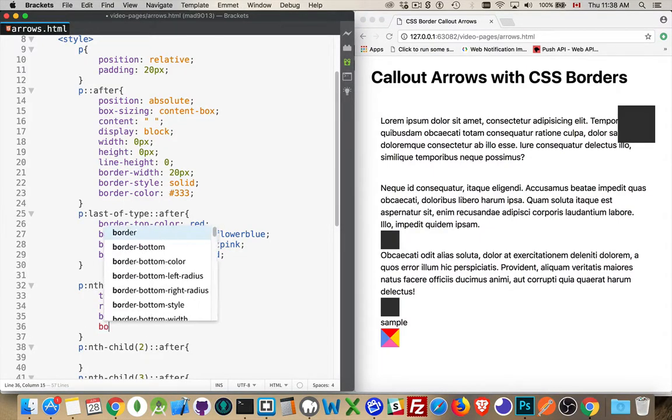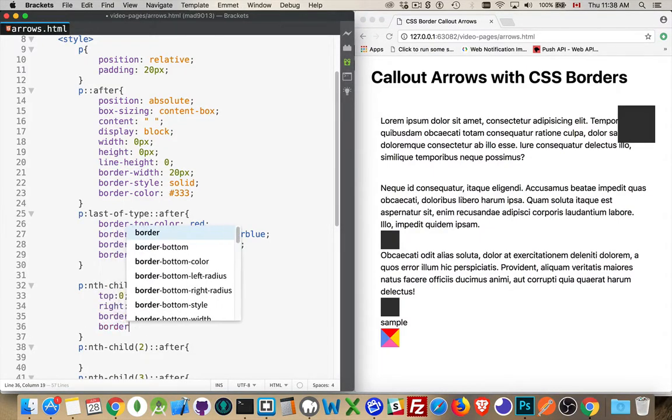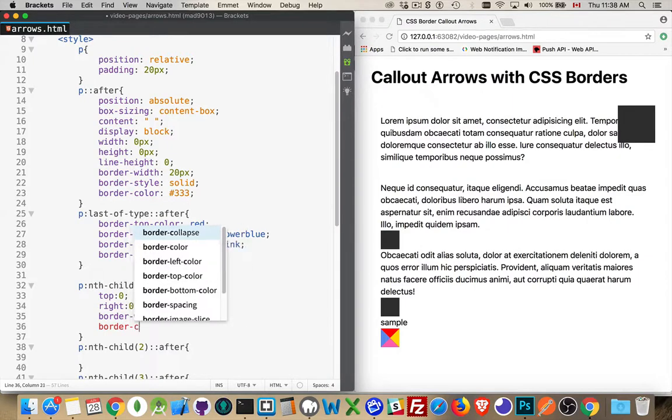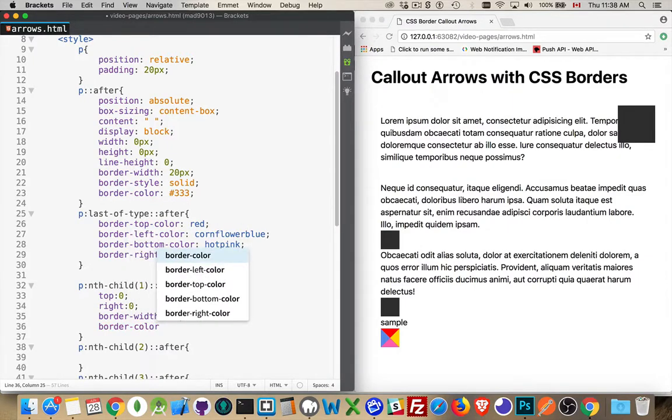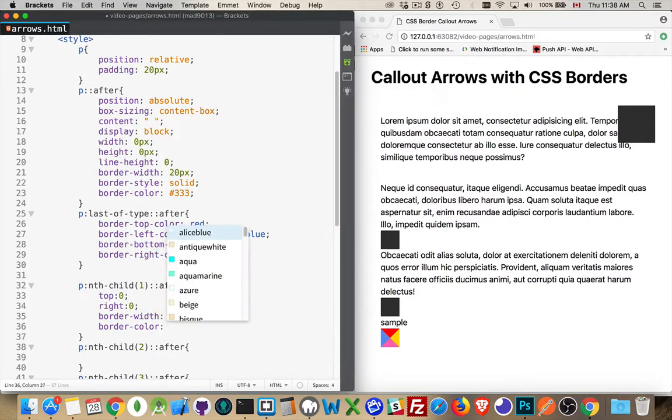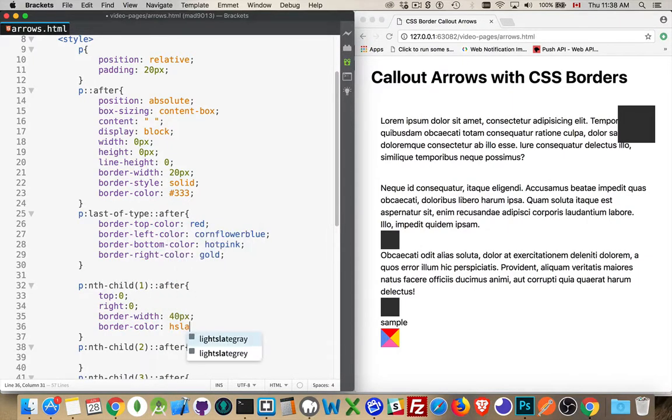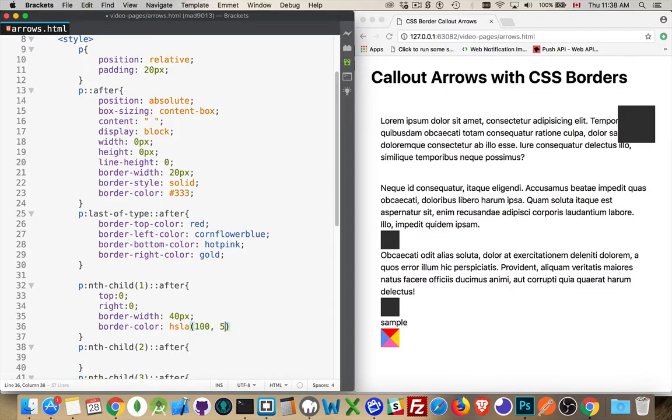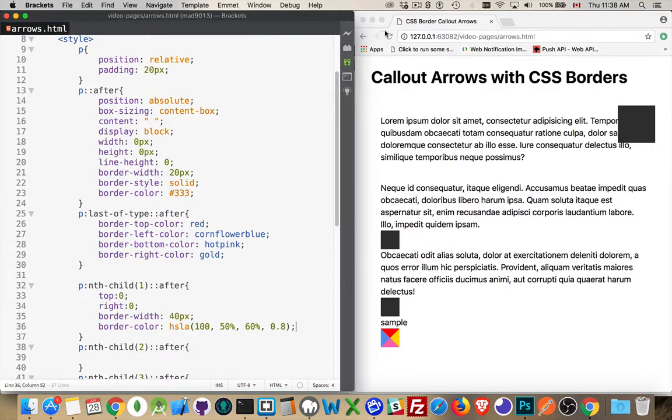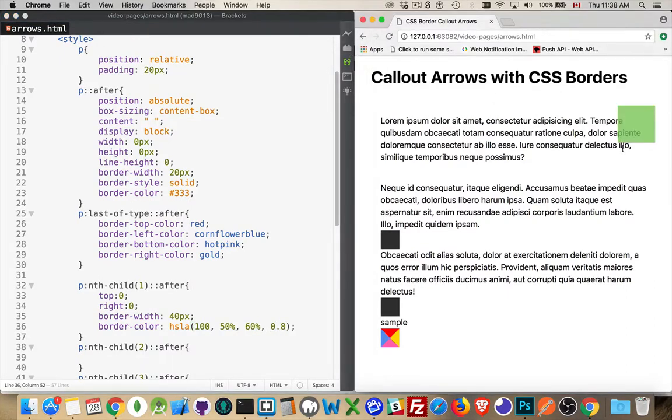And this large thing I want to have a nicer color to it. So let's change the border color to be, let's do HSL or HSLA. We'll say 100 degrees, 50 percent, 60 percent, and then 80 percent alpha. Take a look and see how that looks.